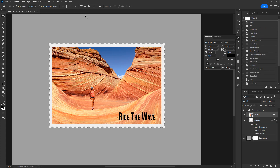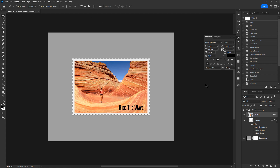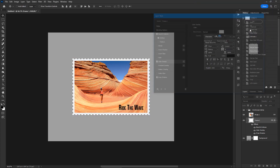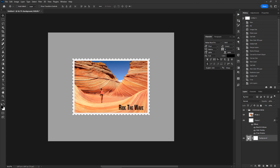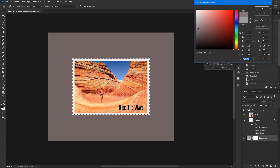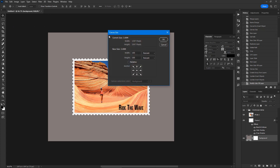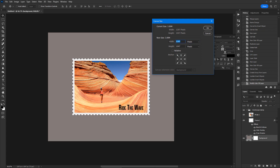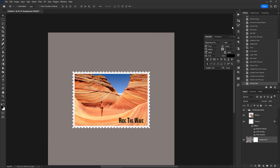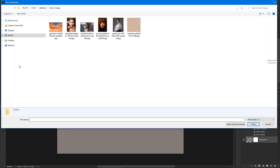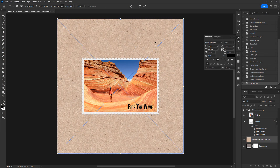Now let's see how to tweak a few things such as the frame color or the background. Select the frame layer and double-click on the Color Overlay style to edit the frame color. To change the background color, double-click the background layer thumbnail and pick a color of your choice. To change the background size, select Image > Canvas Size from the menu, enter the new size in pixels, and hit OK. You can also add a custom background image — with the background layer activated, select File > Place Embedded. I added a paper texture image in the background.